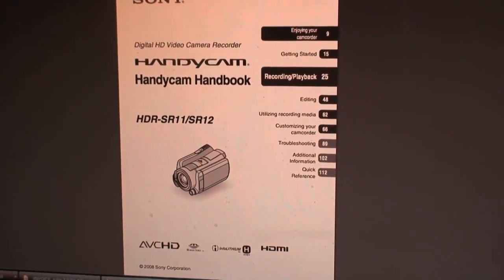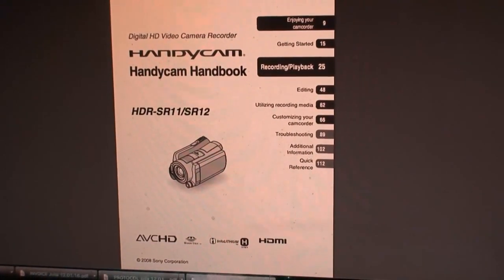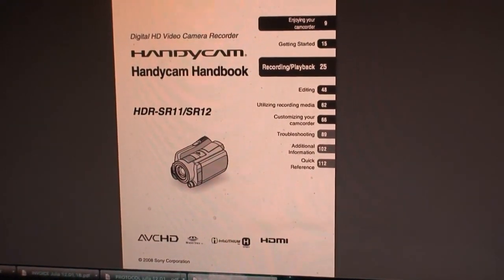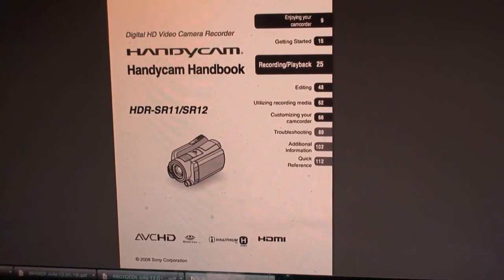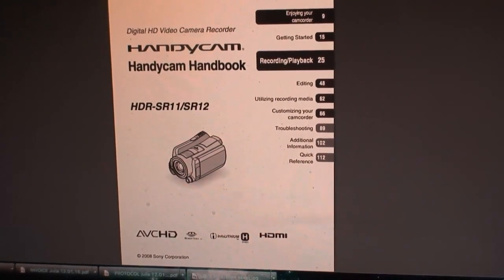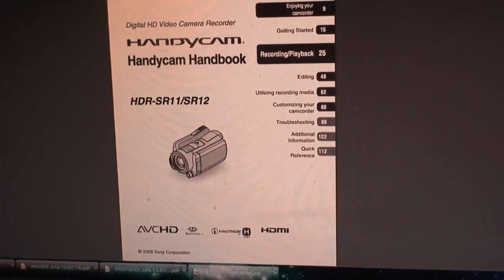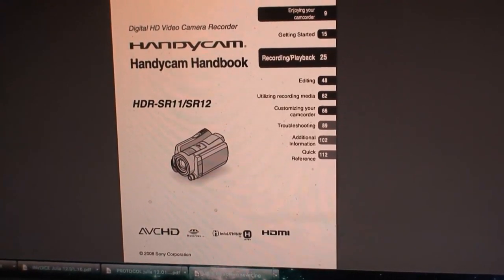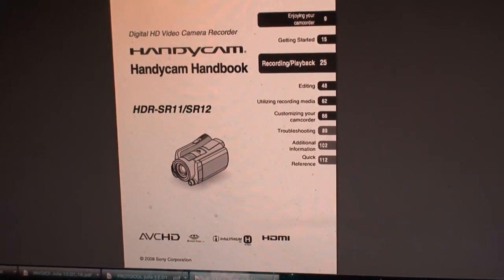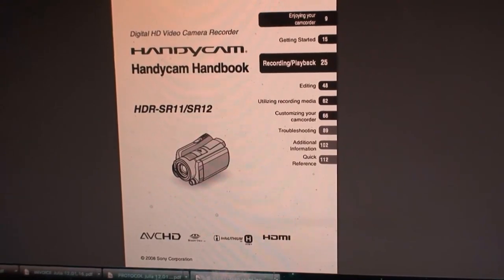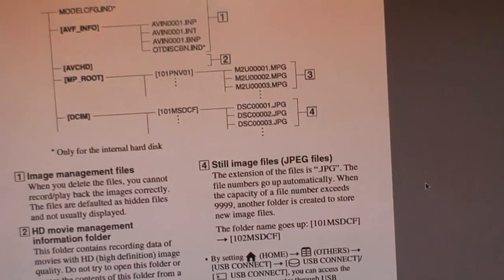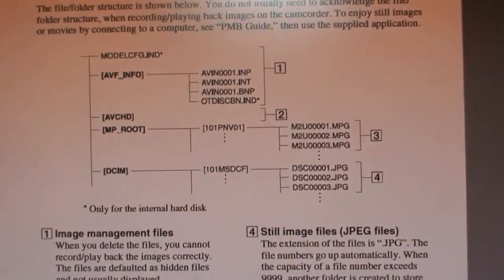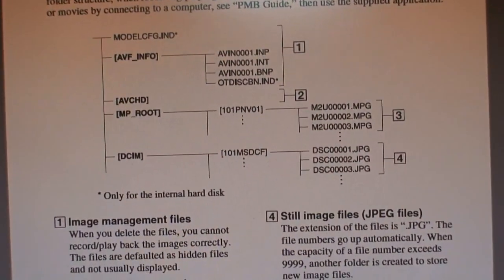I'm trying to connect my Handycam Sony HDR-SR11 to my computer and download the files. The problem is, it doesn't seem like Windows 10 is supported, but there's a clue here.